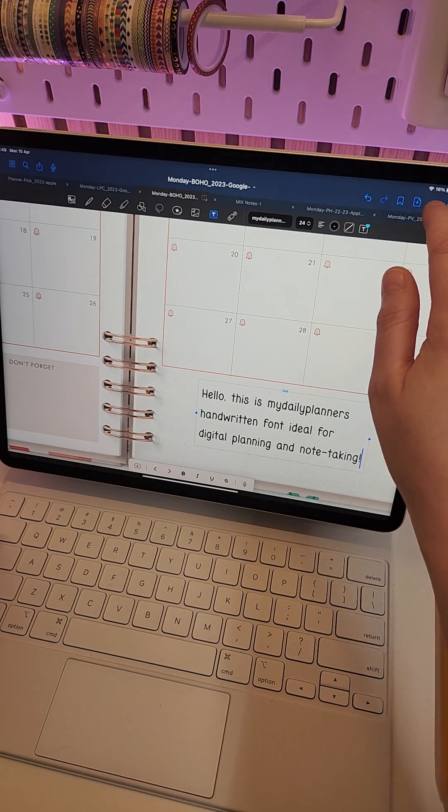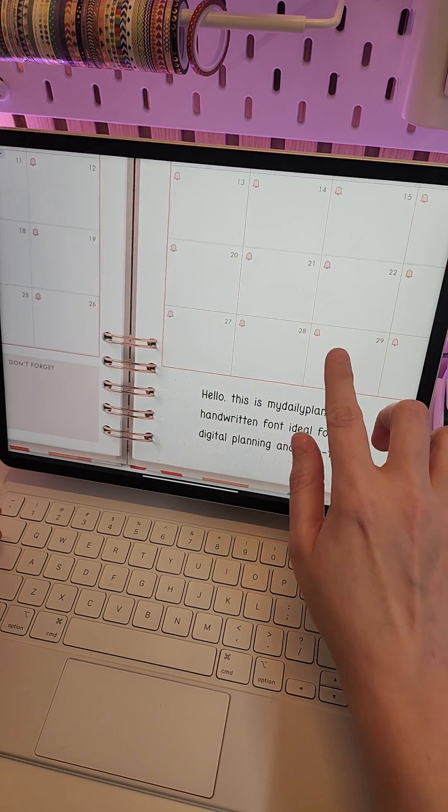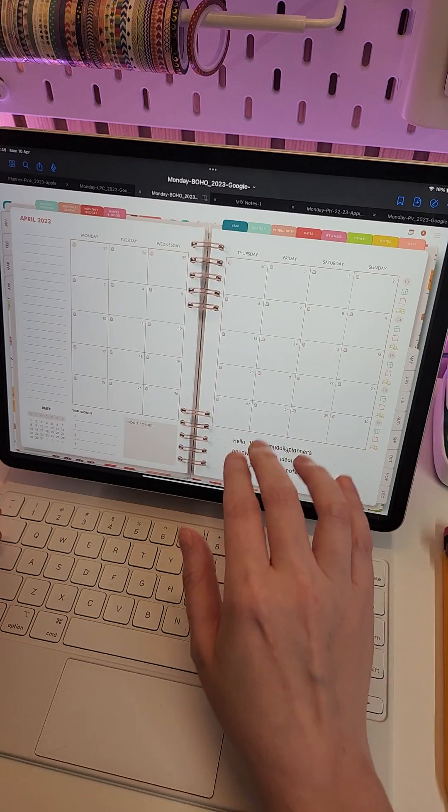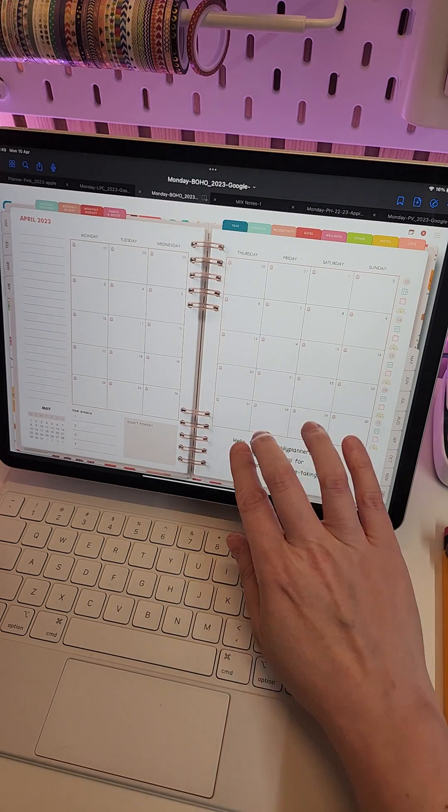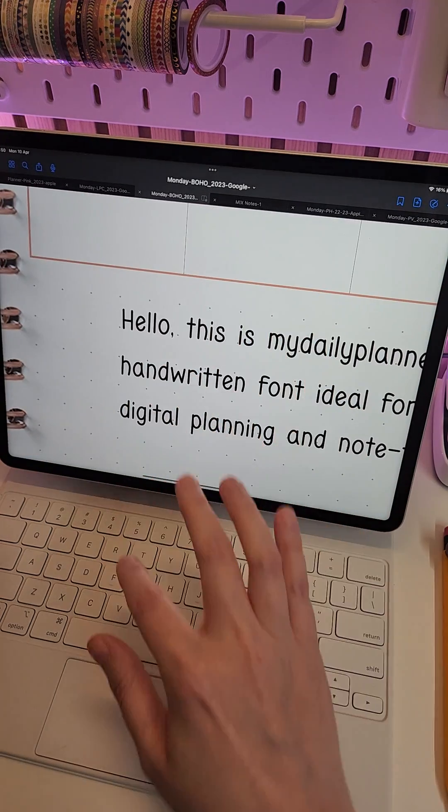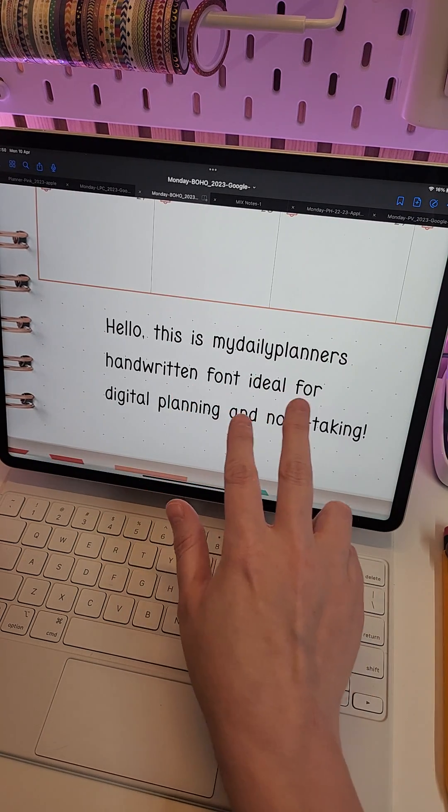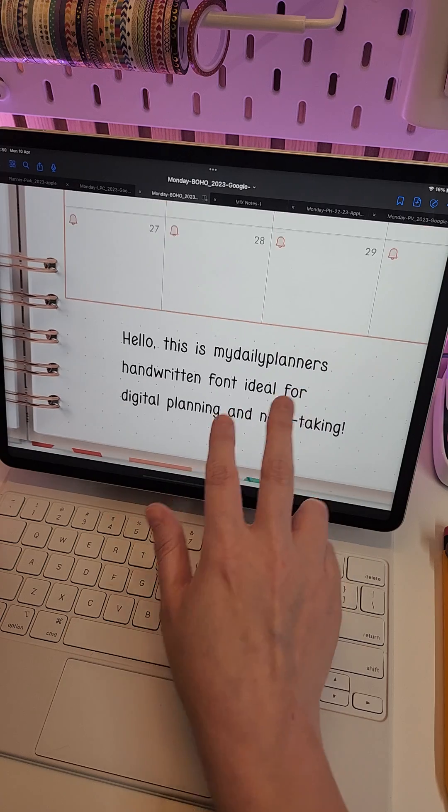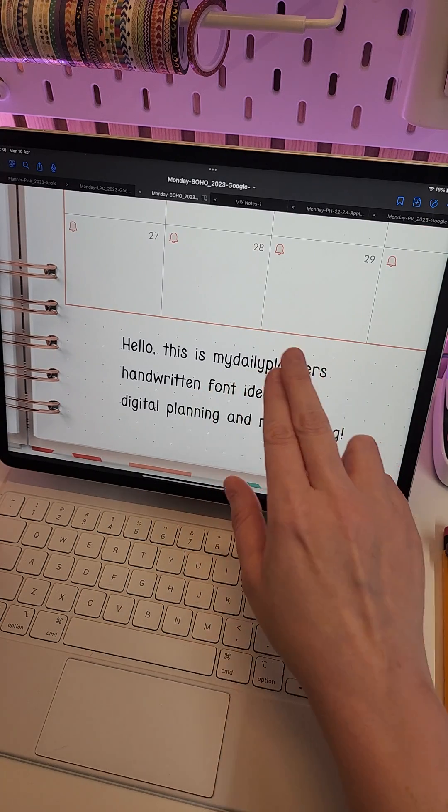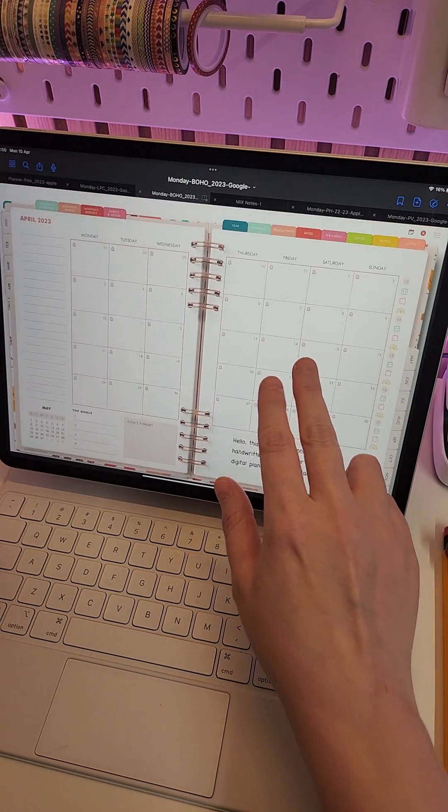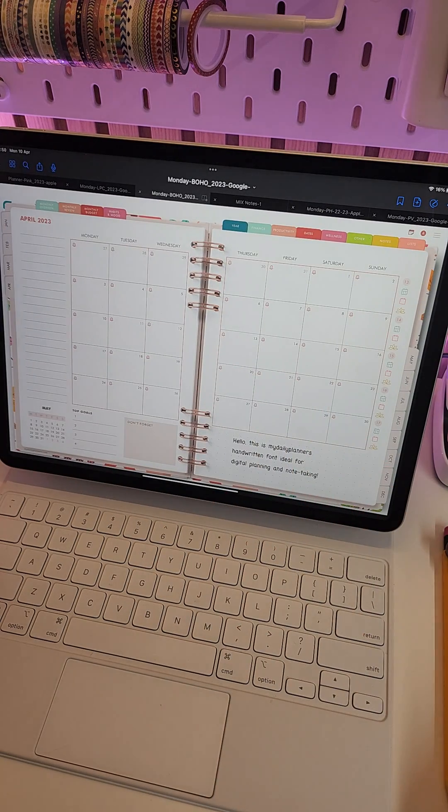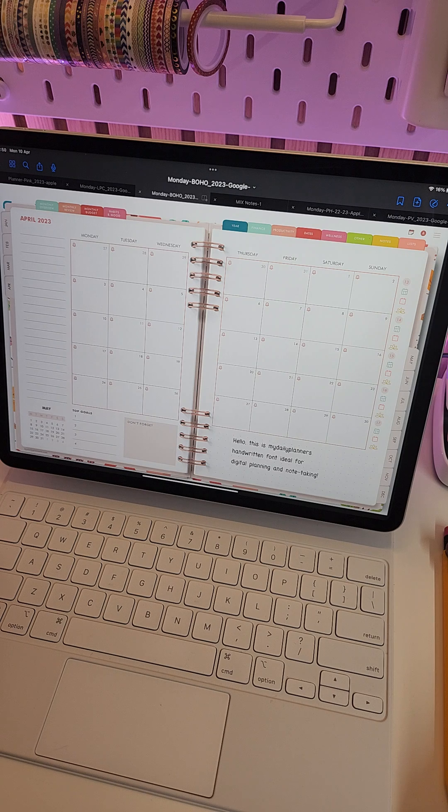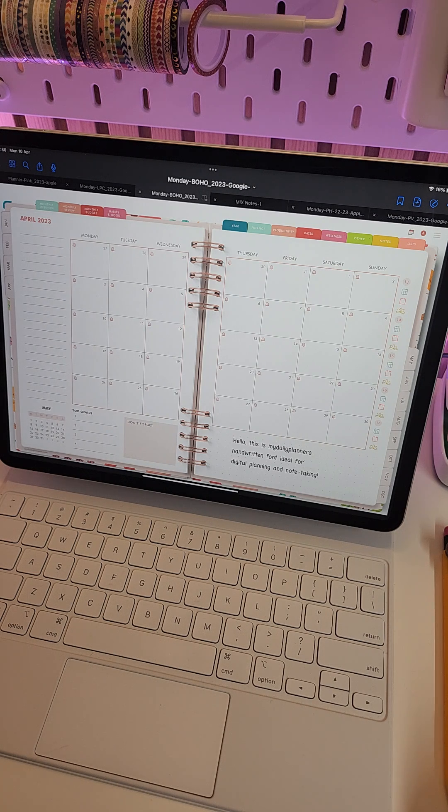There it is. So you can download this font for free in our Freebie Club. As you can see, it's a very neat, crisp font that's great for digital planning and digital note-taking in GoodNotes and other PDF annotation apps.